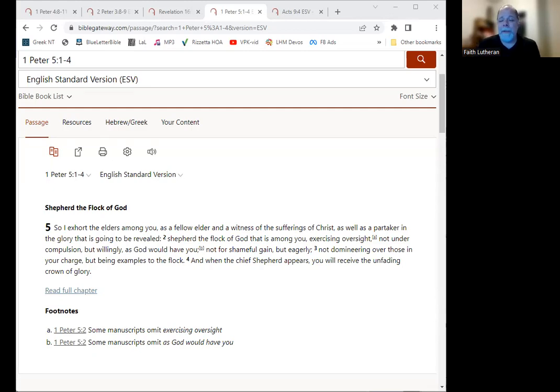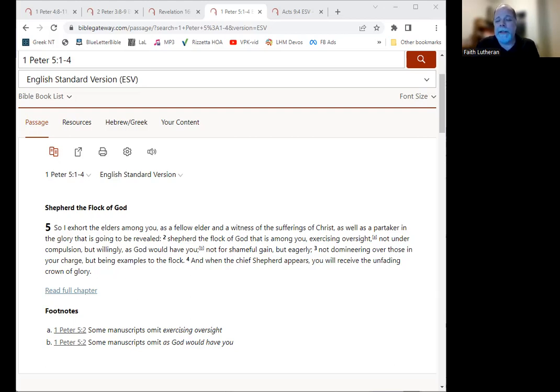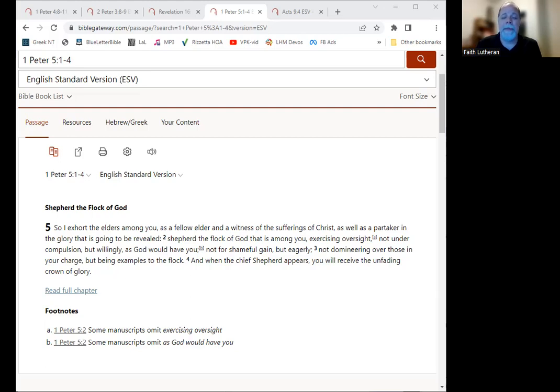Heavenly Father, please be with us as we study your word today. Pray that you would fill us with your spirit, that we would understand it and be changed by it, that you would renew our minds and make us more Christ-like through this time with you, and that you would draw us closer to you to understand you better and to trust you especially even more. And pray this in Jesus' name. Amen.